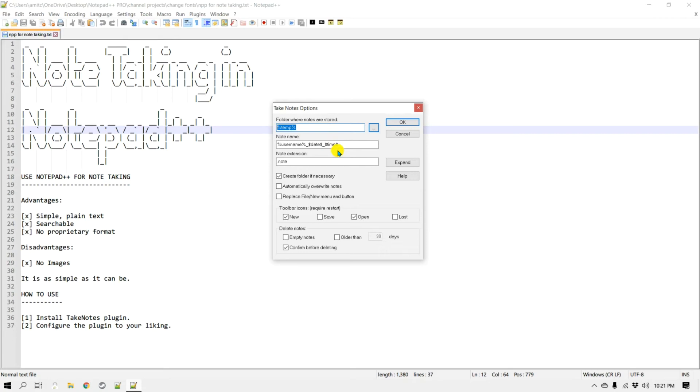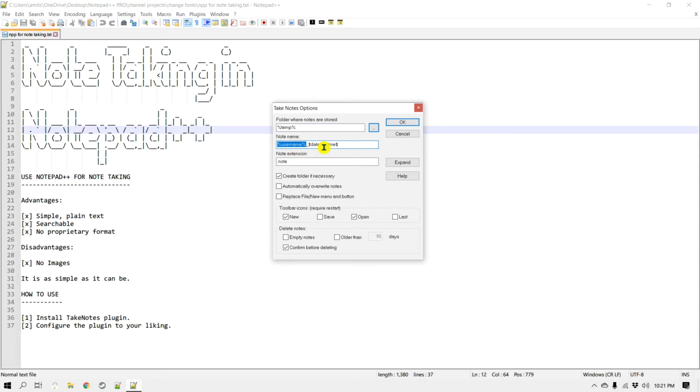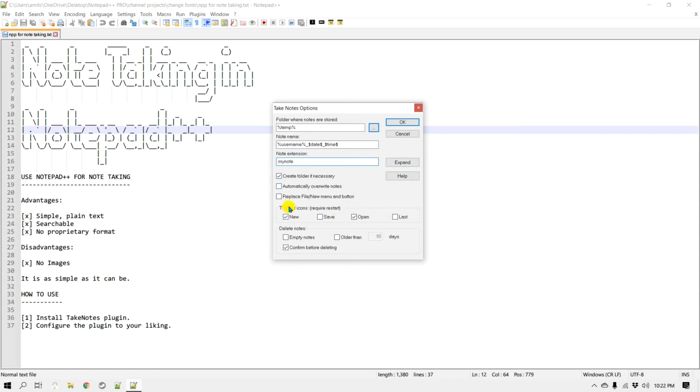Now each note name can also have a name to it, and so you can set your username and then the date and time, and then you can also set the extension of the note. So by default is .note, so maybe I can change to .mynote.